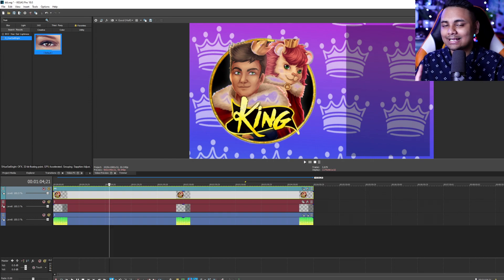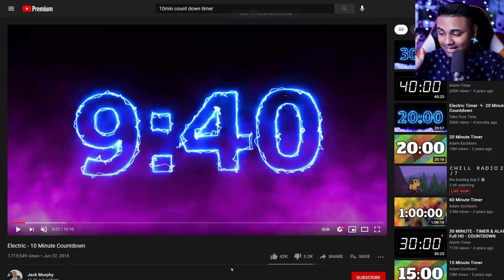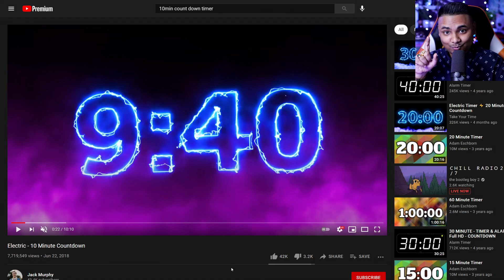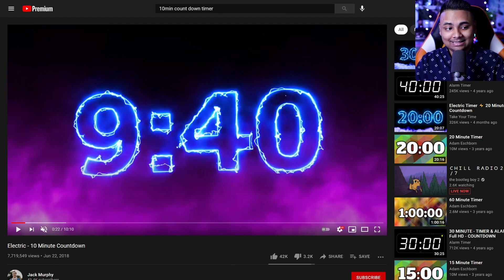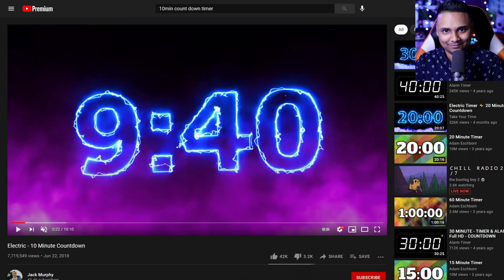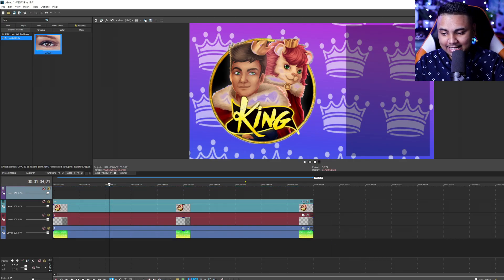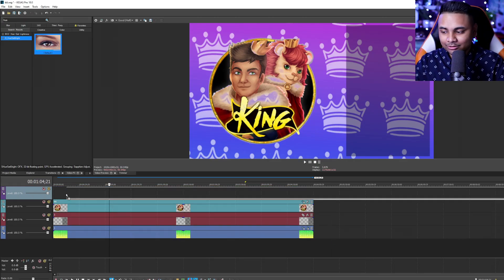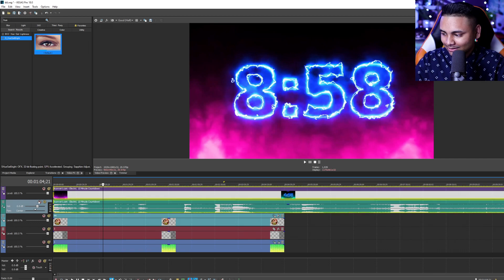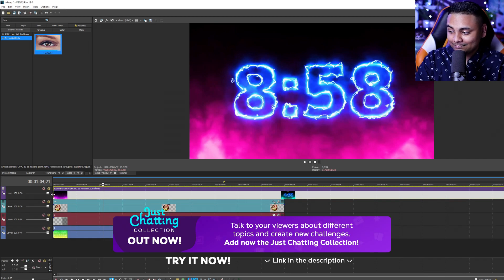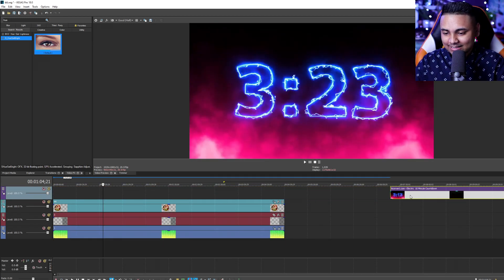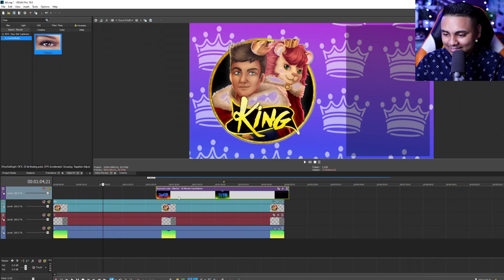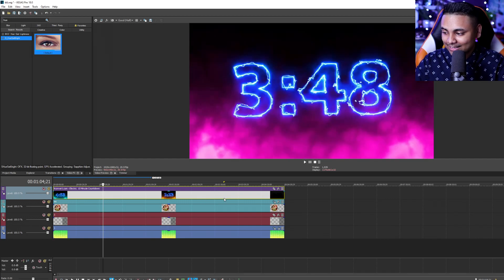So the final thing that we need to do is to get a timer. You can find a lot of free to use timers such as this one online that you can use. Once you have it, download it and bring it into Sony Vegas. Simply add another video layer, drag and drop your video, delete the audio if there is any and adjust it to be 5 minutes long just like your entire clip.